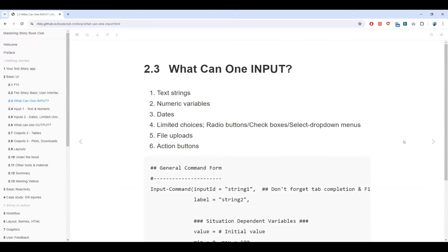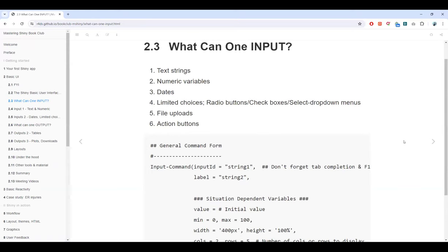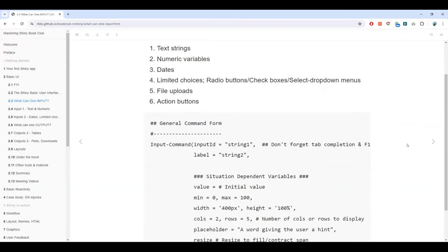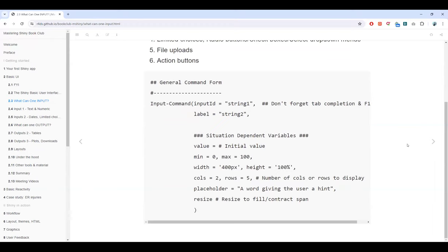What can we input into our Shiny user interface? There are six kinds of input controls: text for strings, numeric variables, dates, limited choices such as radio buttons and checkboxes, file uploads, and the action button. The general form for creating a control requires both the inputId and the label.